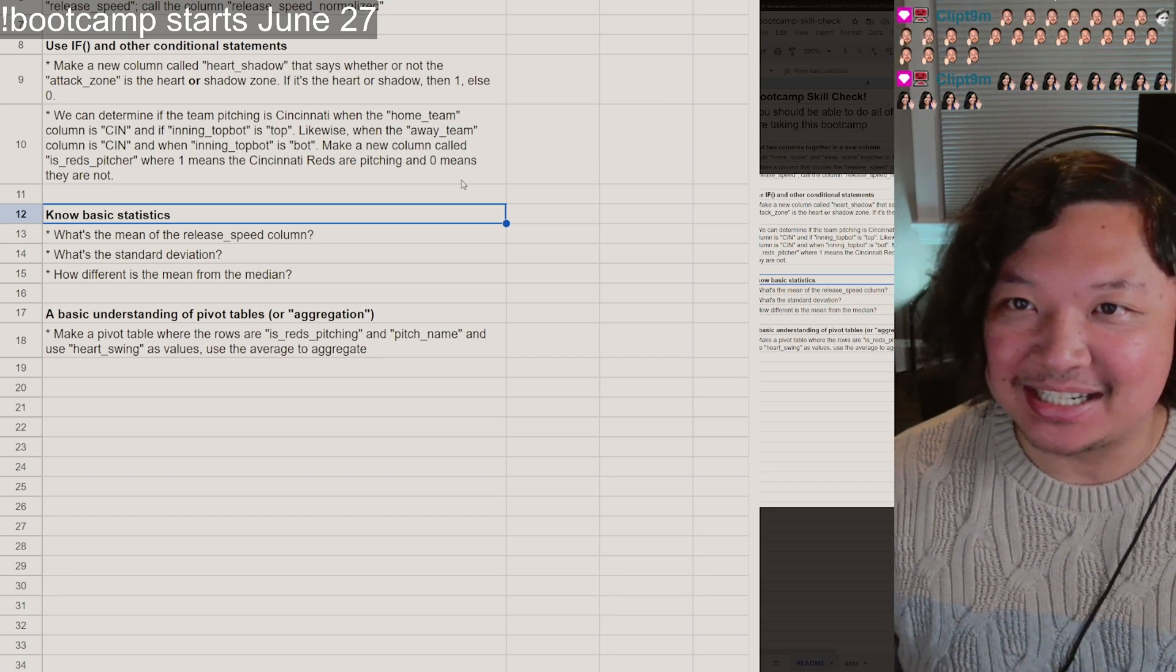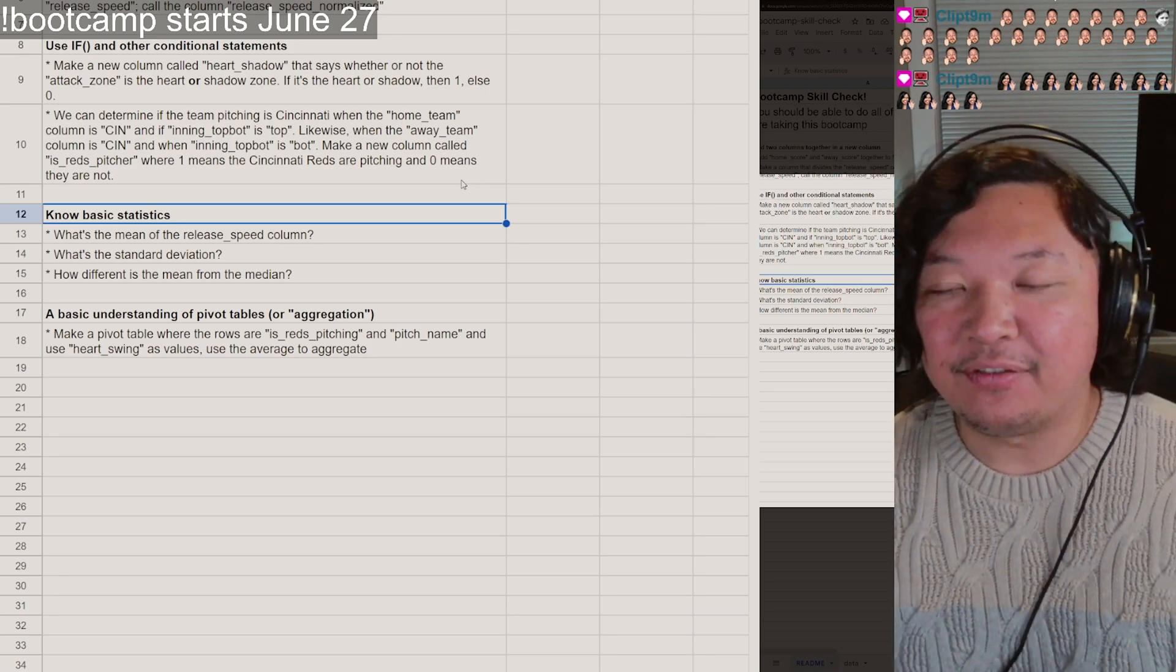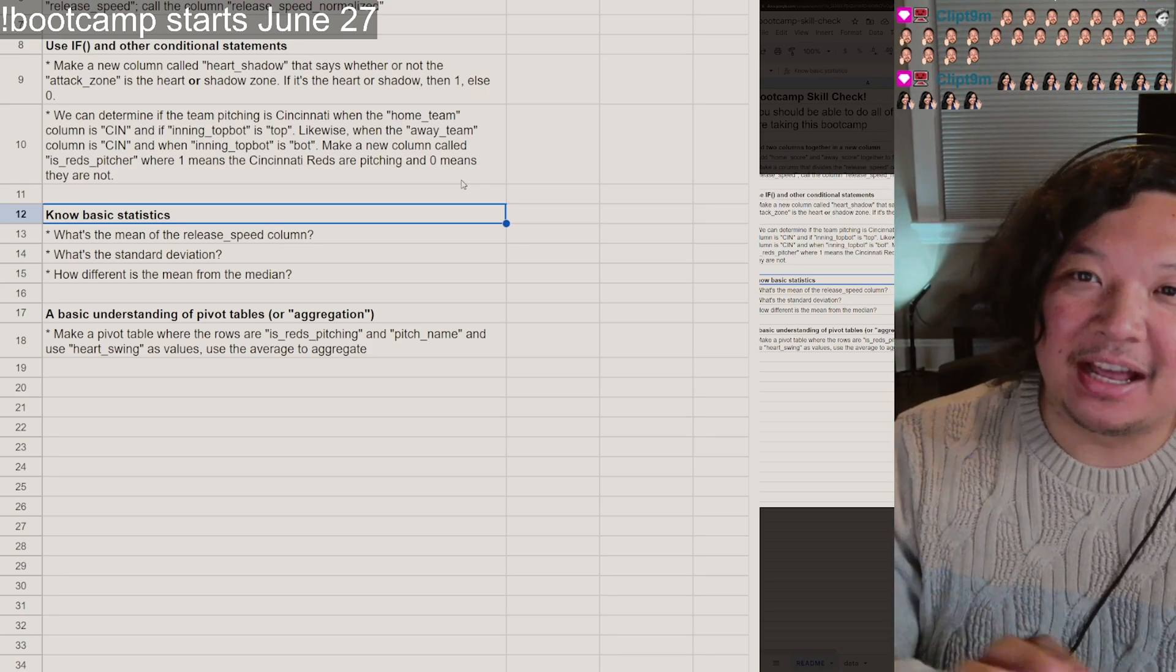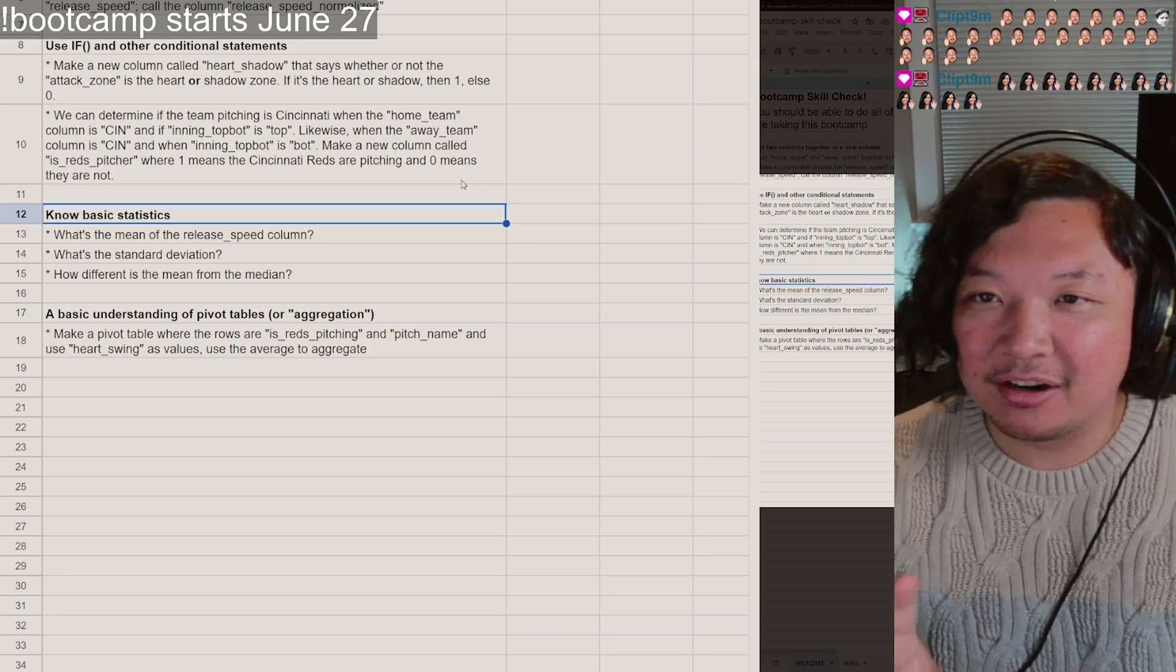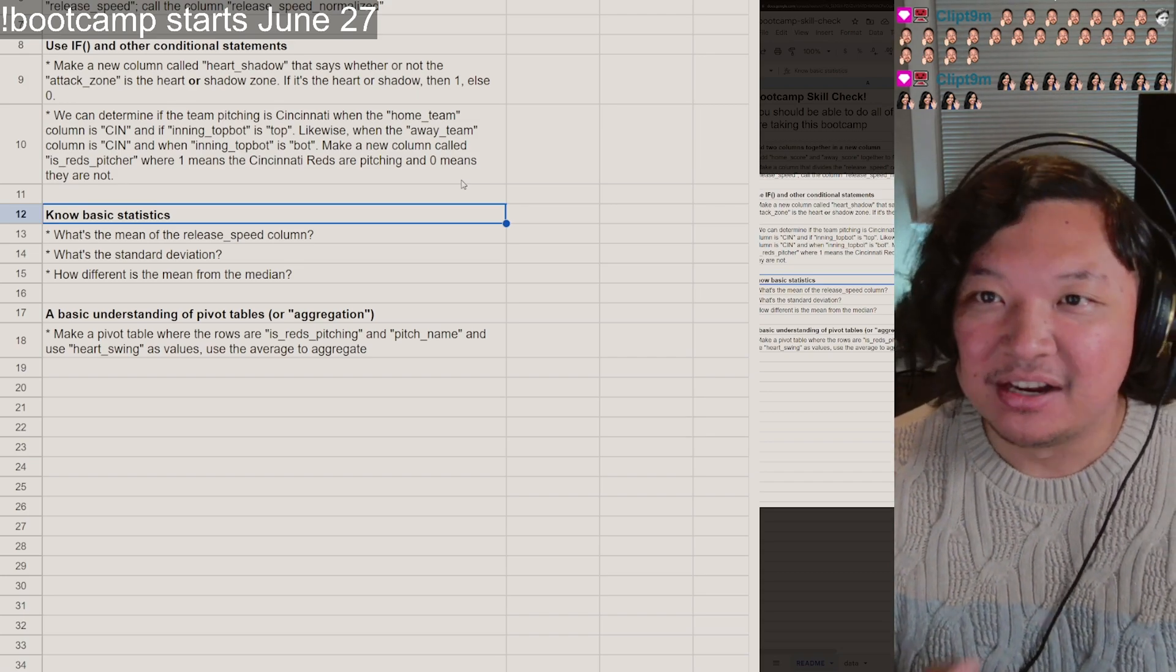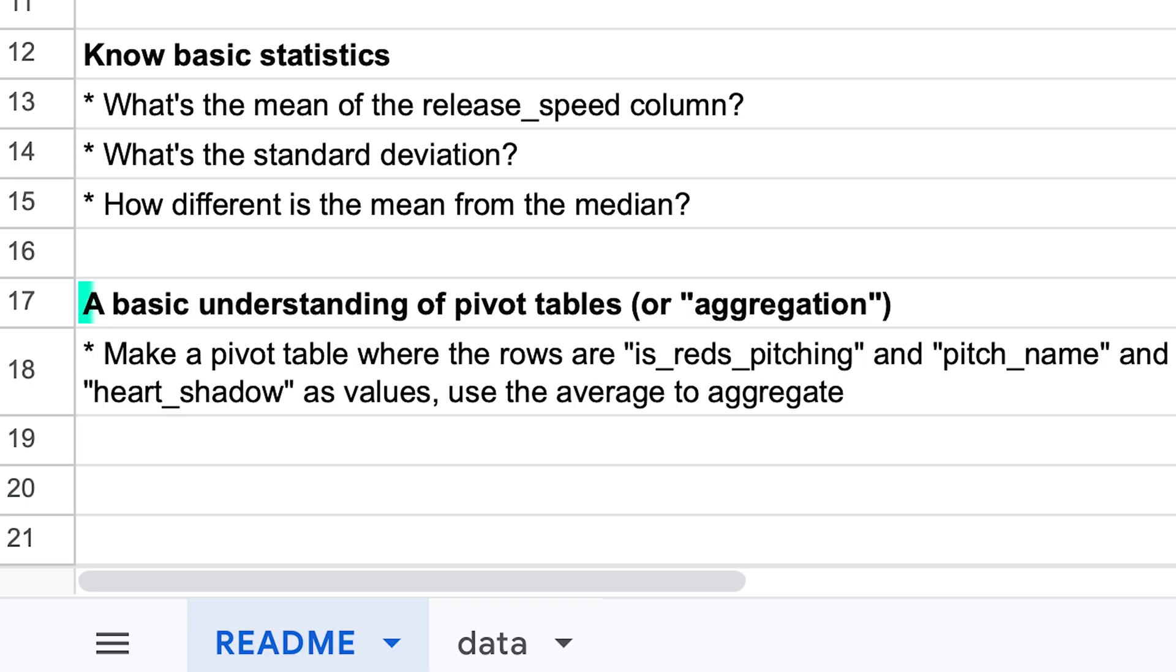So basic statistics, very important. If you want to get all the way towards that linear regression machine learning aspect of the bootcamp at the very end of it.